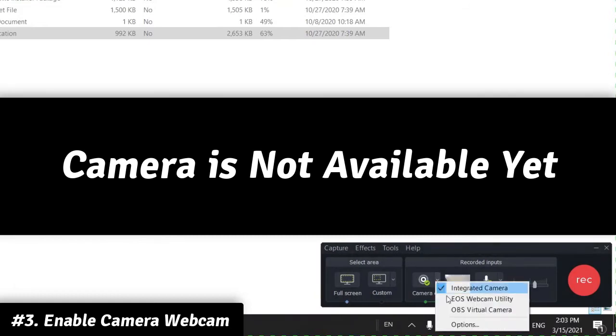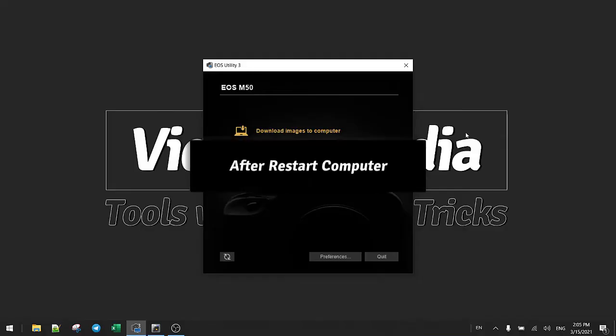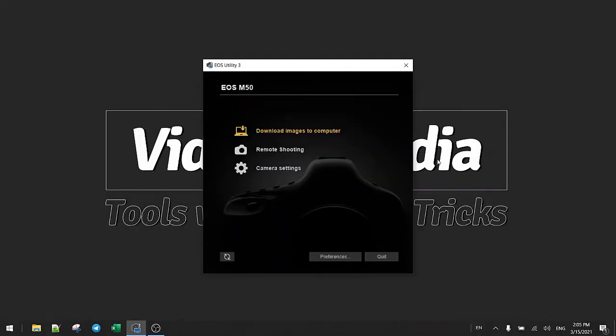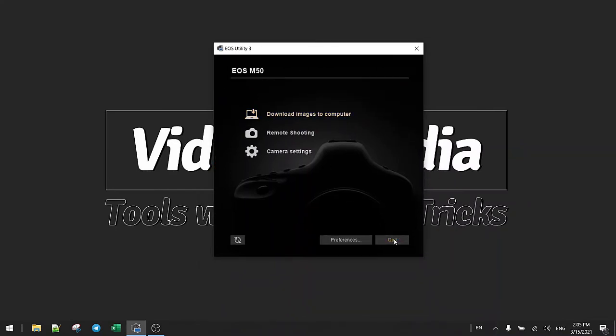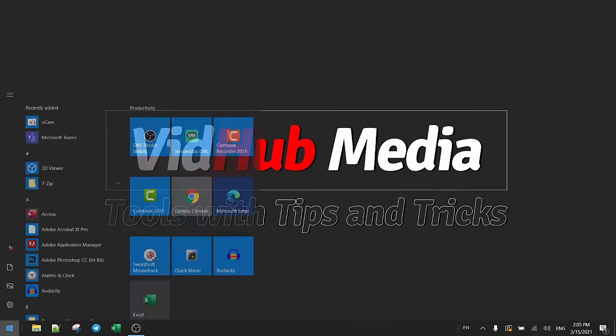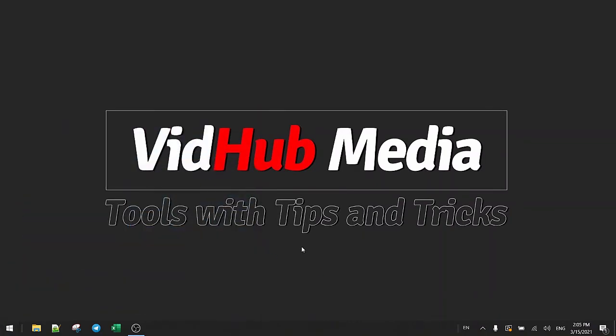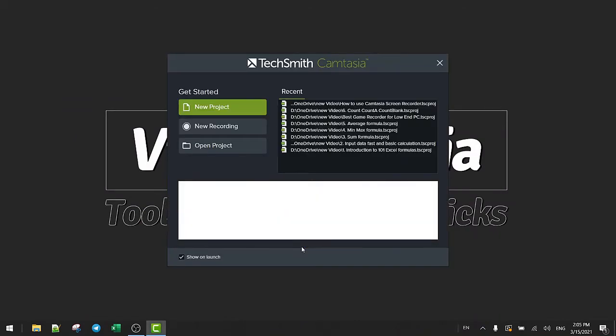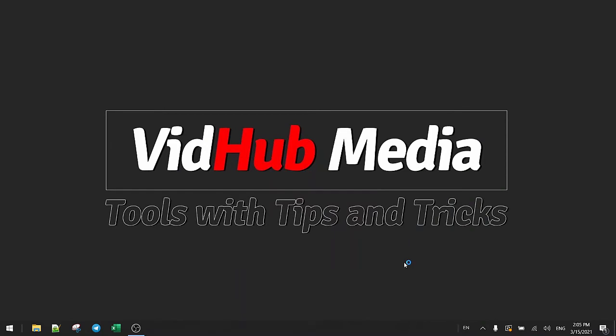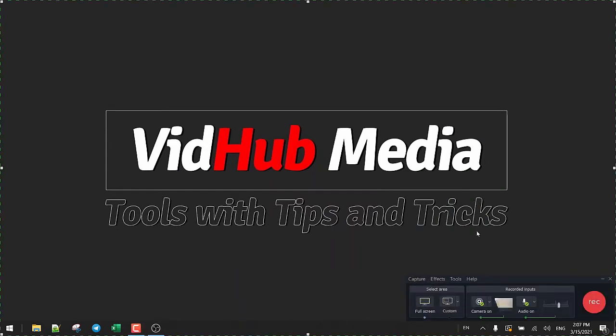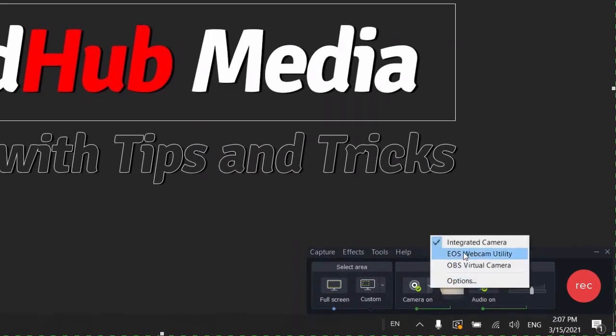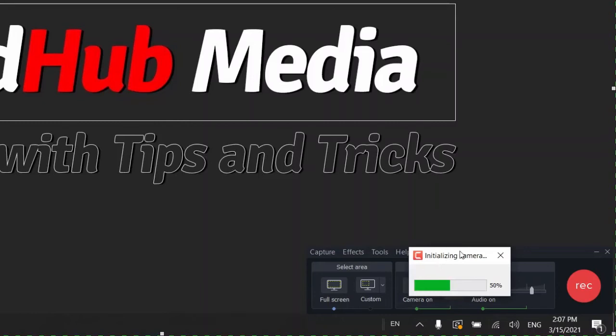Okay, we choose EOS webcam utility. After you restart and connect your Canon M50 with a micro USB to your computer, you will see something like this when you install the driver. So just open Camtasia again. Okay, new record. Let's choose our EOS webcam utility.